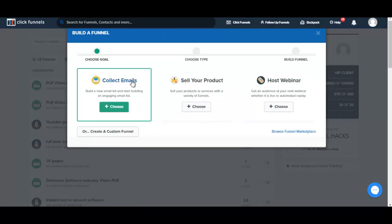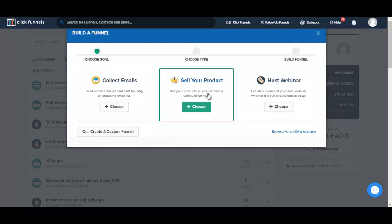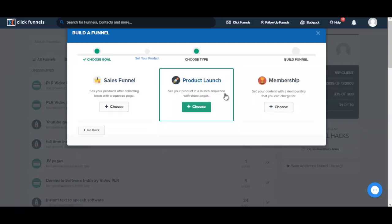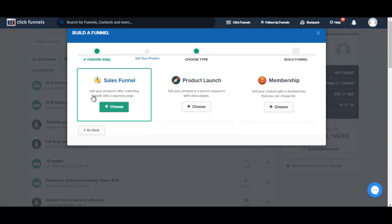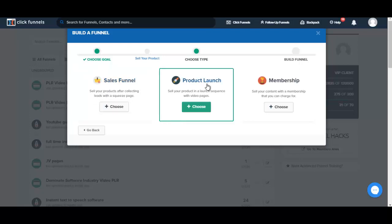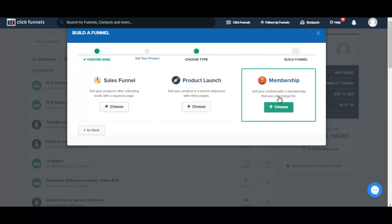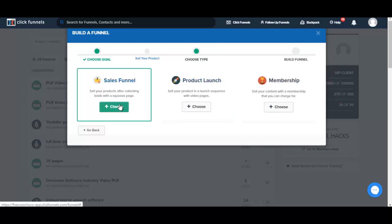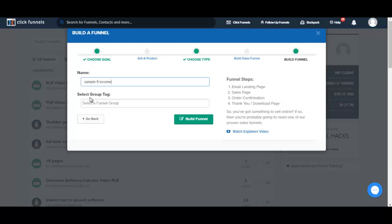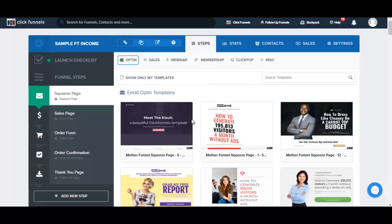I click Create a New Funnel and now I get to choose my goal. The options are: collect emails, sell a product, or host a webinar. My goal is to sell a product, so I'll select that. Next I'm asked what type of funnel — I'll go with Sales Funnel. I give it a name, skip the group tag for now, and click Build Funnel. Now I can see the pages for my funnel.